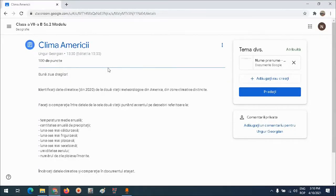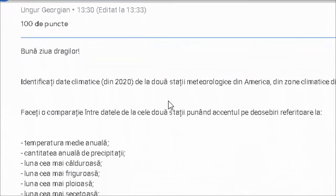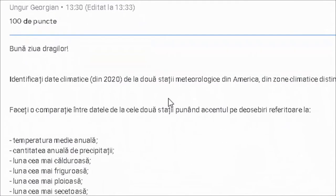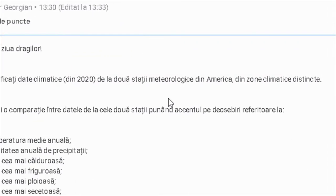Bună ziua dragilor! Sunt profesor Georgian Ungur și astăzi vă voi arăta cum să identificați date climatice de la diferite stații meteorologice de pe glob și cum să le interpretați. Să presupunem că primiți o sarcină de lucru de genul următor: identificați date climatice din 2020 de la două stații meteorologice din America din zone climatice distincte.